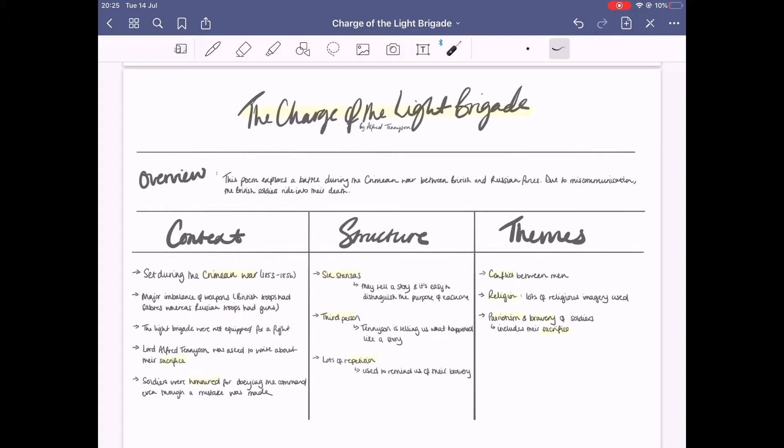Also, the Light Brigade were not equipped for a fight like this. They were a battalion that went out for big battles, and what Tennyson really wanted to do and was asked to do was to write about the sacrifice.